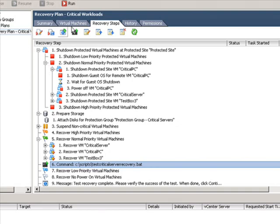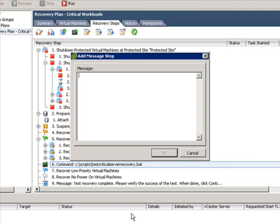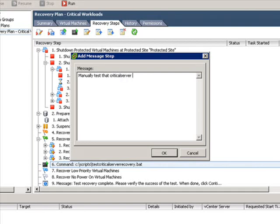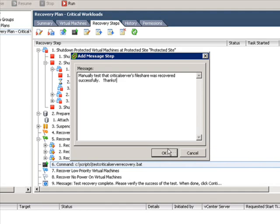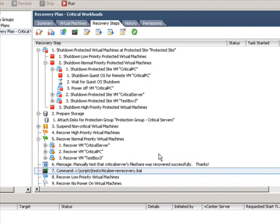So what I'm going to do is add a message step which is this the third from the left here, the one right next to the command. Go ahead and click that and similar as before except now I'm not putting in code I'm actually putting in or typing in a message to myself to notify myself or another recovery admin what to do when they get to this portion of the recovery plan. In my case it's going to be manually test that critical server file share was recovered successfully. You can do whatever you need here. It's good to be concise and simple and not overuse these but this message will actually pause the SRM recovery or the test at this specific spot and wait until there's been feedback from the administrator to move forward.